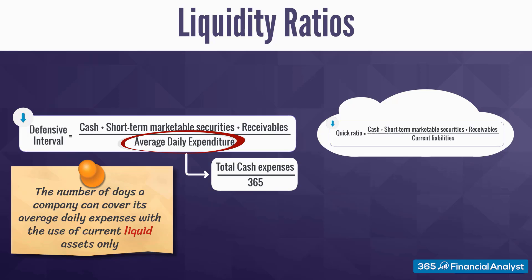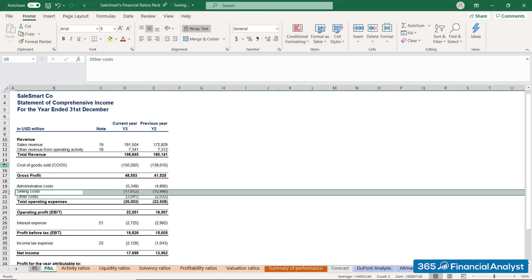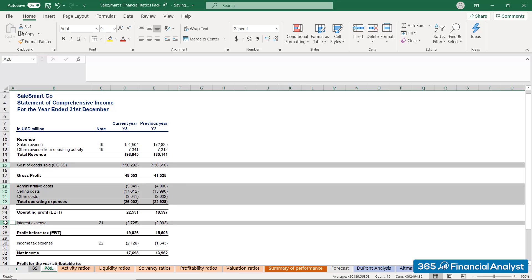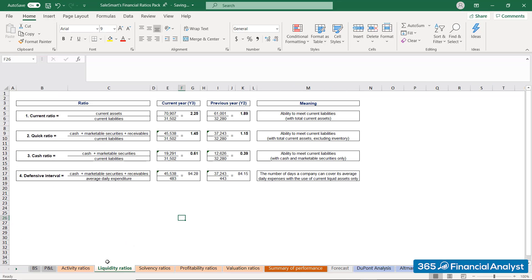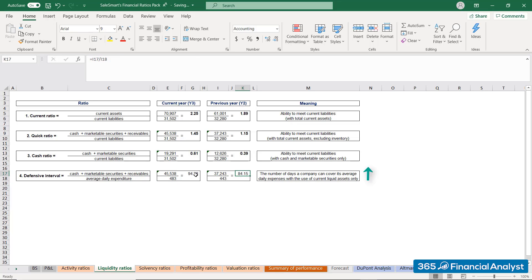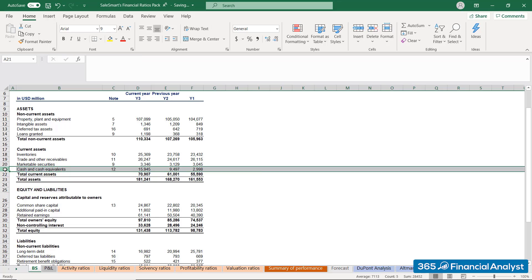Back to SalesSmart — for simplicity, we presume all expenses from the income statement are cash in nature. Therefore, average daily expenditures were $443 million in the previous year and $483 million in the current year. As a result, SalesSmart's defensive interval increased from 84.15 days to 94.28 days. This is yet another evidence of the company's improving liquidity position, as the cash and cash equivalents balance is mounting.